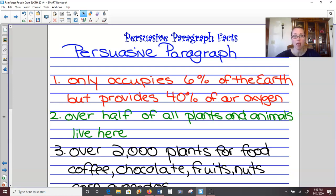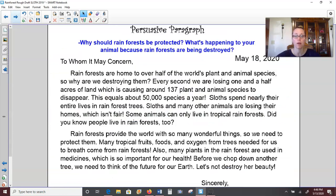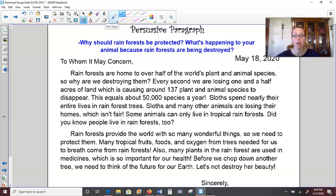Once you have solid notes on why we should protect the rainforest, we're going to write a persuasive letter. I wrote my letter ahead of time and I want to review it with you and go over the parts we need to include. Always start with the heading — the date. I put today's date, May 18, 2020. You should always write the date out instead of using numbers like 5-18-20, as that makes it more formal, especially in a letter.